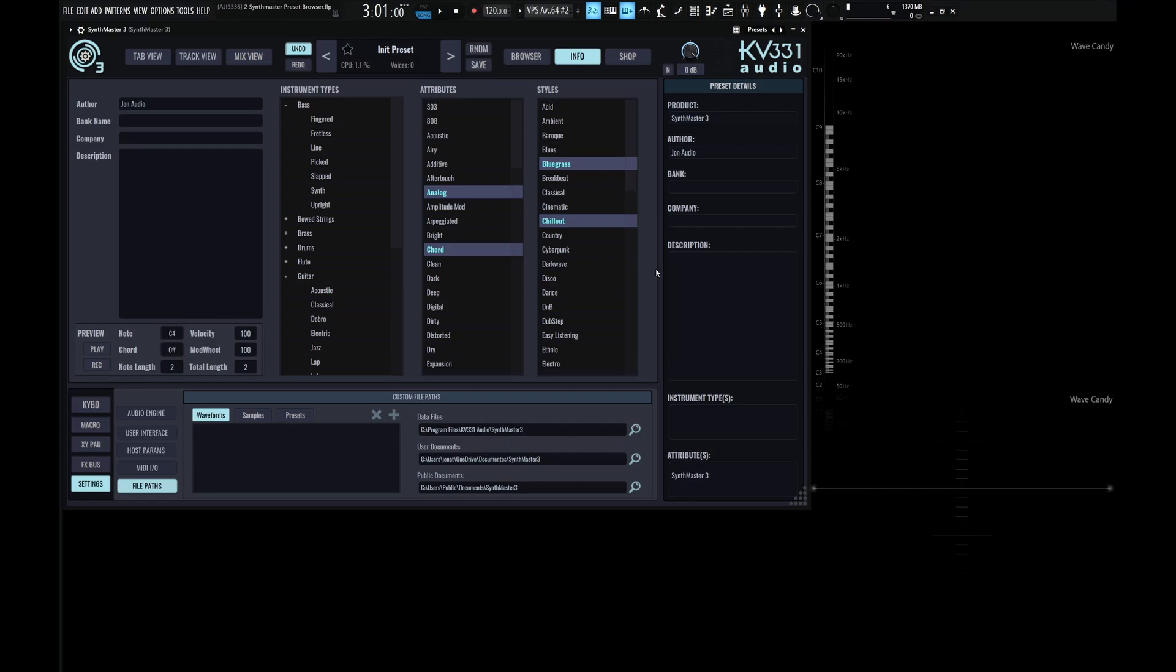All right, guys, that wraps up this video. In the next video, we're going to be talking about the tabs up here on the top of the synth, what they're for, how to use them, and so on and so forth. So thank you so much for watching, and we'll see you in the next part.